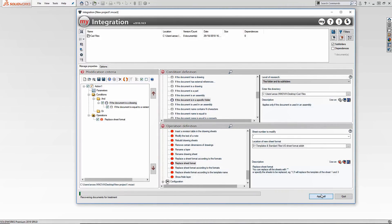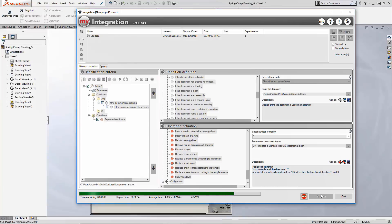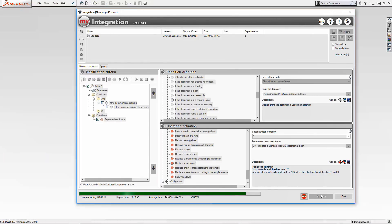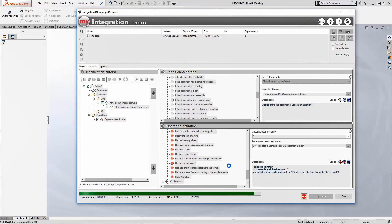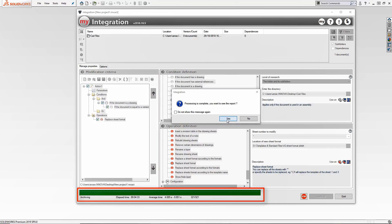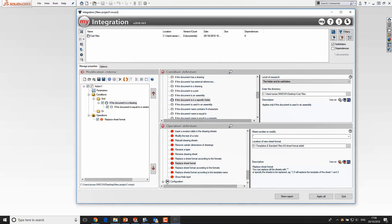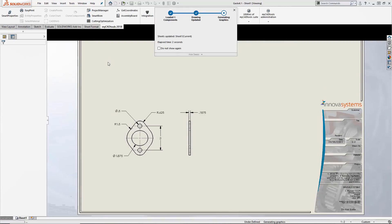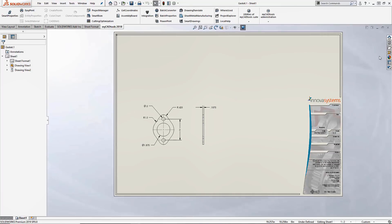If we close down the open documents and choose to run, it will then run through the selection of documents. I have sped this up but it is running relatively quickly — it runs through about 300 files in about 4 minutes 30 seconds, which I think is very acceptable. Once complete, we can look at the document we started with and if we open the same file you'll notice the sheet format has been changed to our updated, more modern sheet format. This tool is actually very powerful and gives the ability to run really customizable tasks to do a variety of different things.